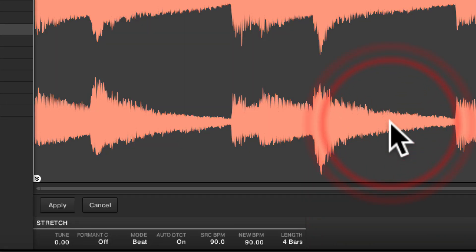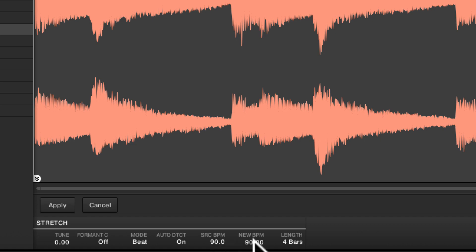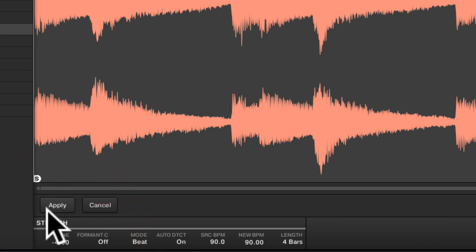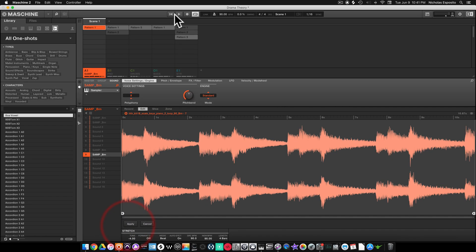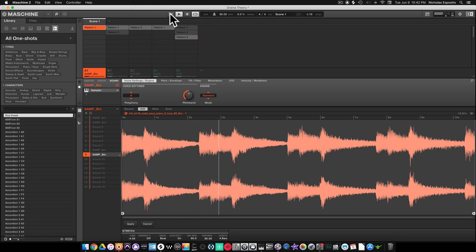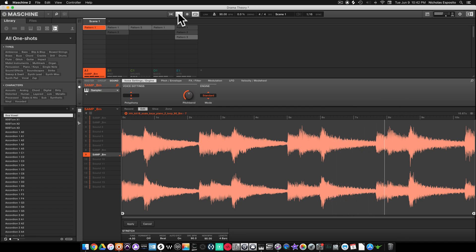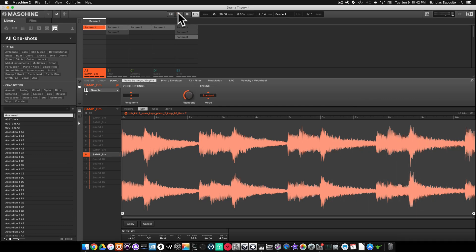Make sure we're clicked on here. We're gonna leave the new BPM at 90, four bar loop. We can come right here to tune. We're gonna bring it down four semitones. We're gonna hit apply. We pitched it down four...